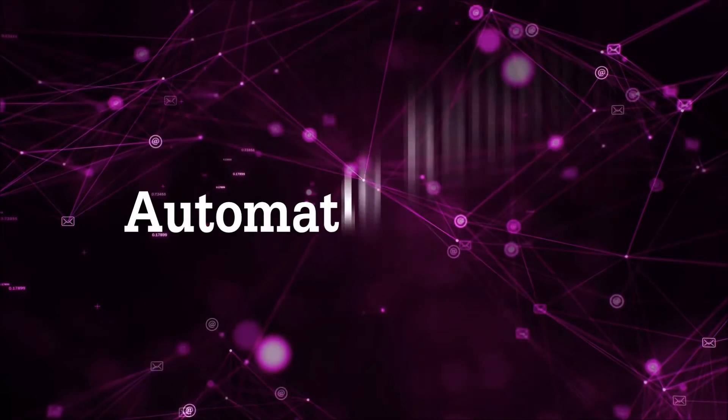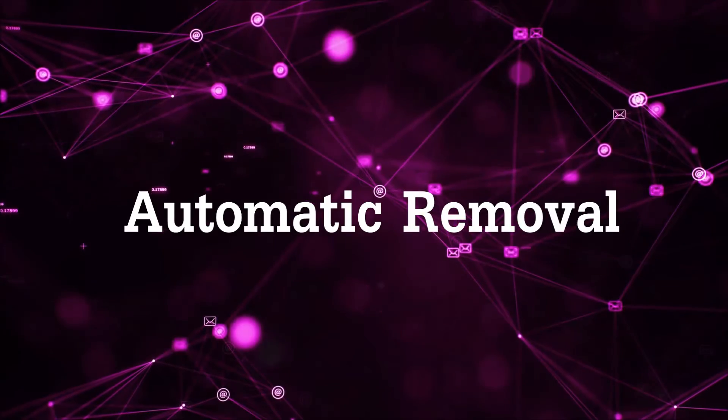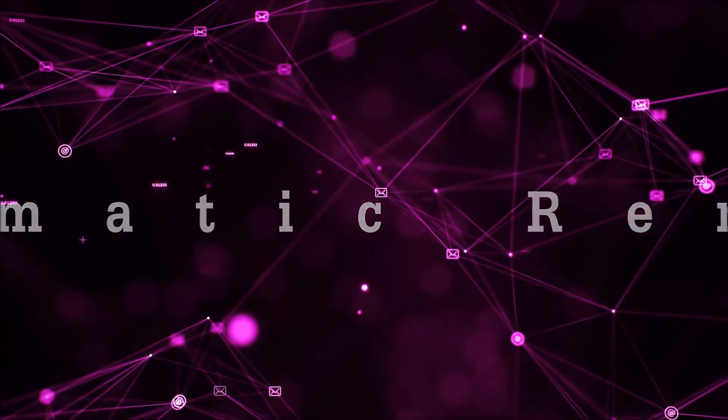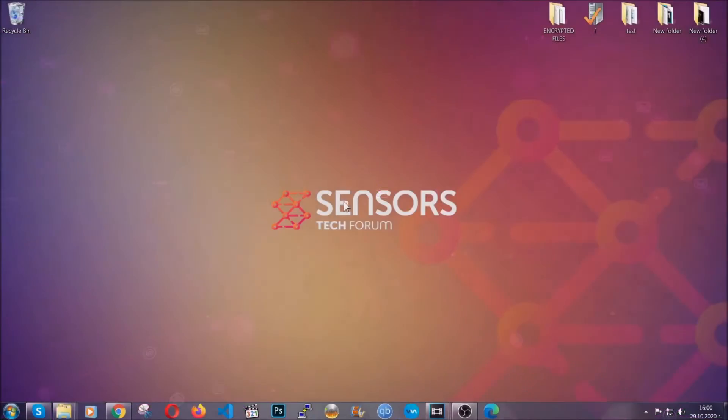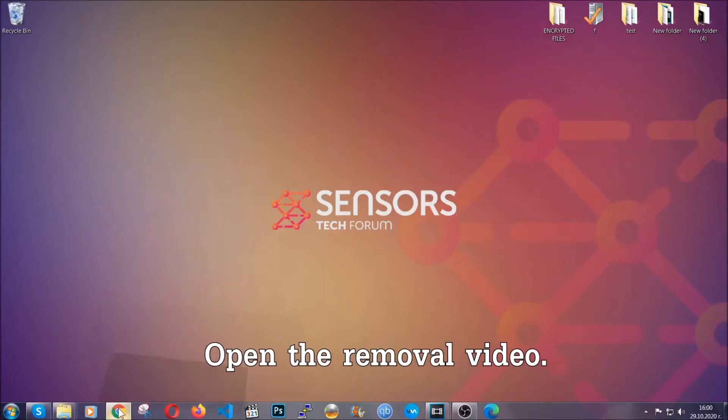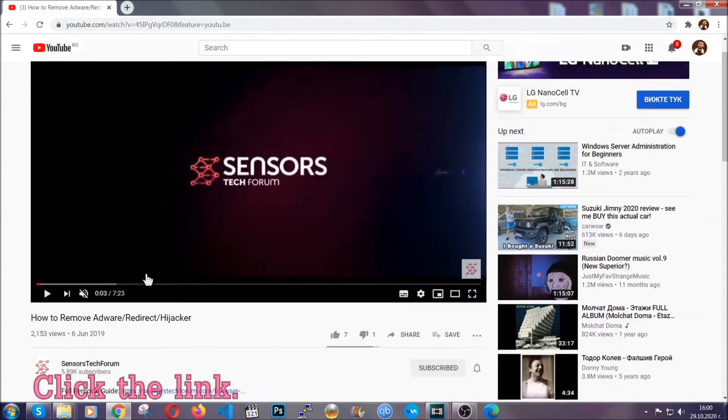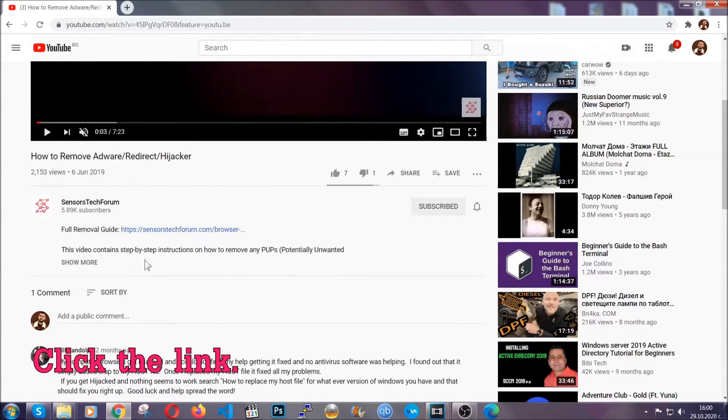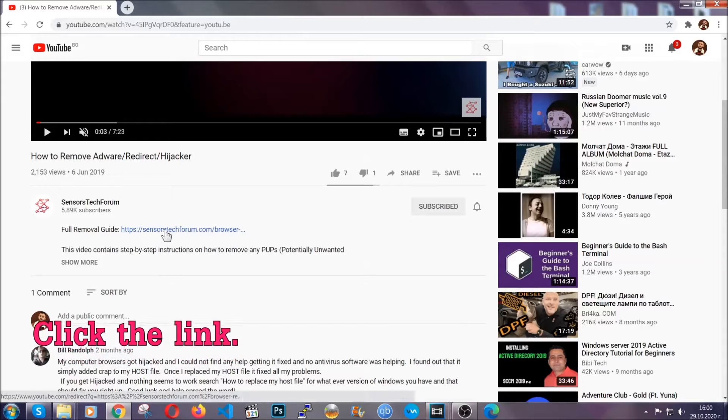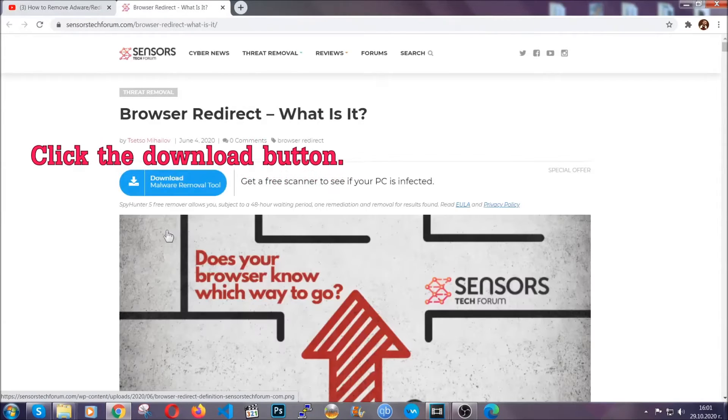Now for the automatic removal, we're going to use the help and the power of an advanced anti-malware software. To download it, open your video's description and click on the description link. It's going to take you to our tailor-made removal guide for this specific threat.